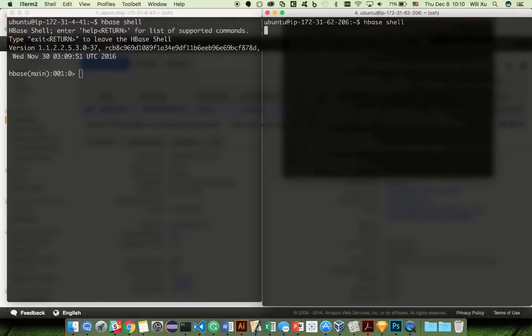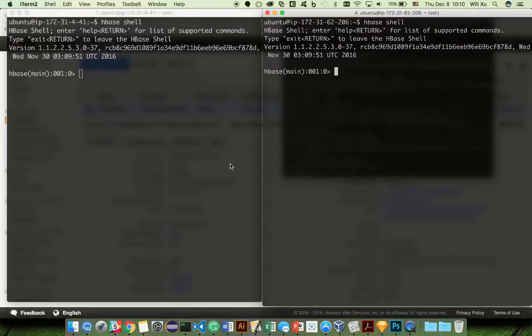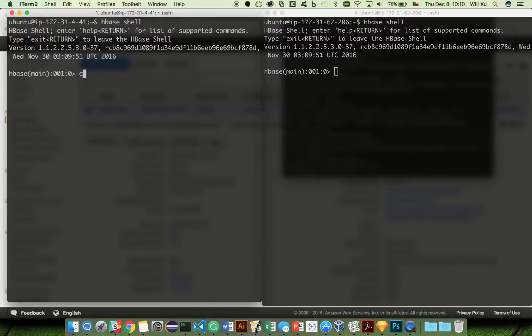Starting with HBase, one very important concept is the difference between meta operations versus data operations. Table creation and deletion are considered meta operations — those are not replicated. The operations to insert, delete, and modify data are considered data operations, and those are replicated. So for example, let's start by creating a table t1 with column family name cf1.